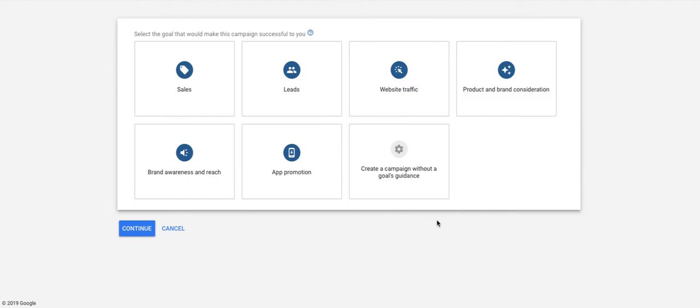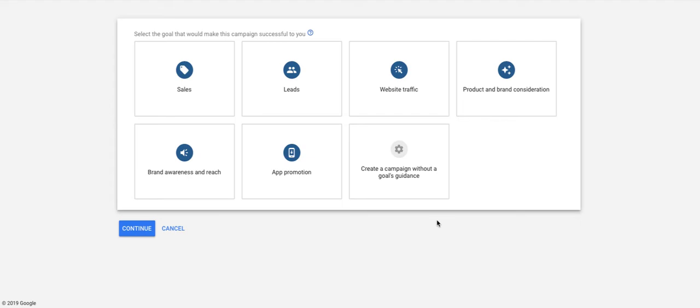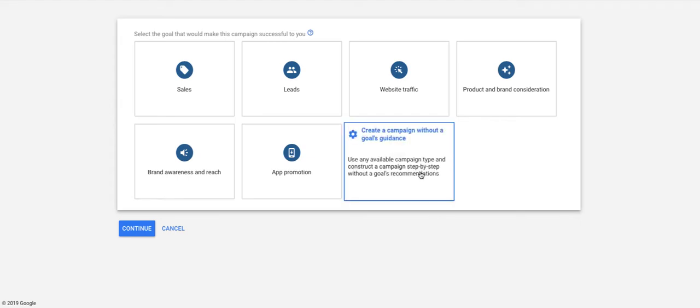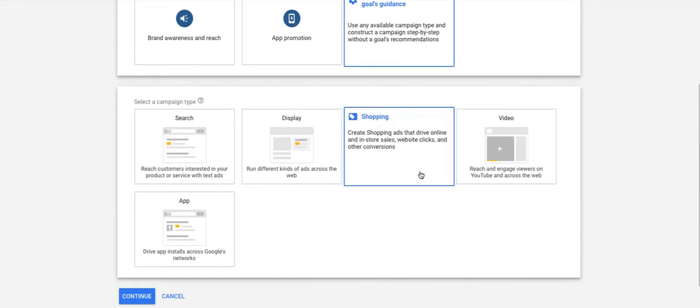On the screen here, you're presented with a lot of prefabricated goals: sales, leads, website traffic. For the purpose of this discussion, which we are basing on our nursing home campaign build that we did on our main podcast show, we're going to go with create a campaign without a goal.